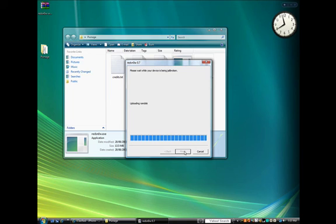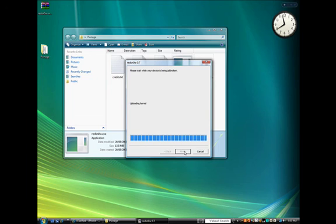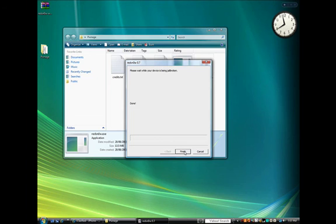Once the RAM disk and kernel have been uploaded, RedSnow will inform you that it has successfully completed. When your iPhone reboots, you will notice Cydia on your springboard.